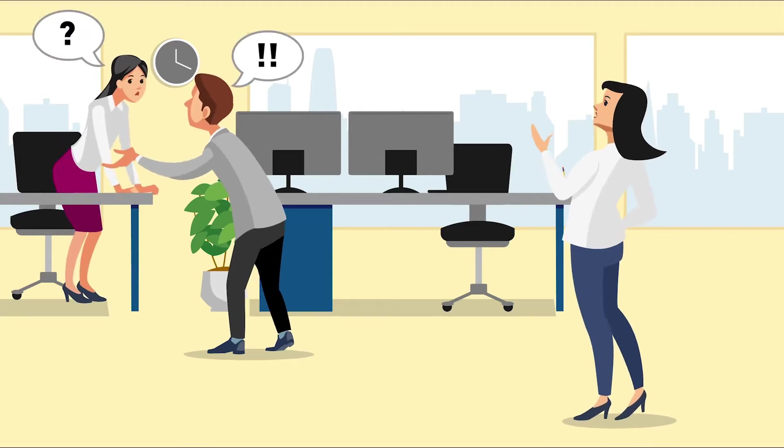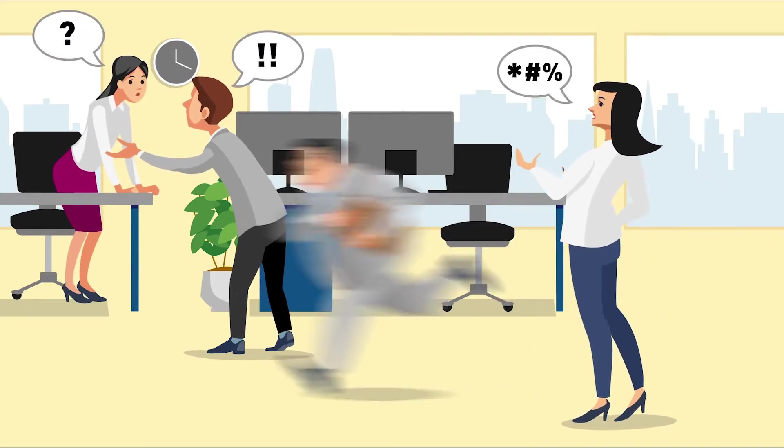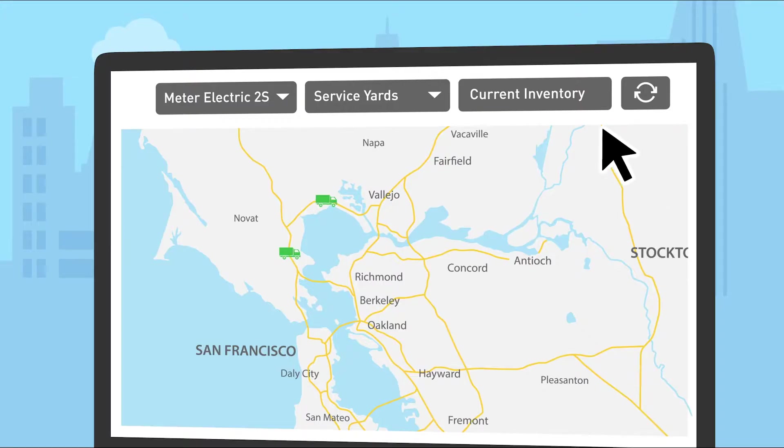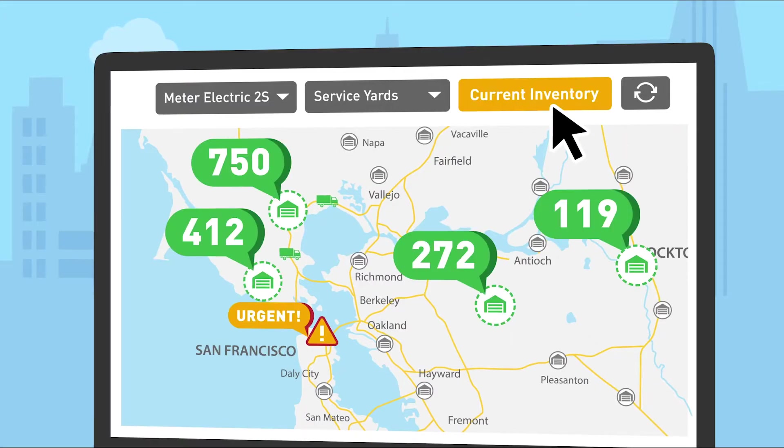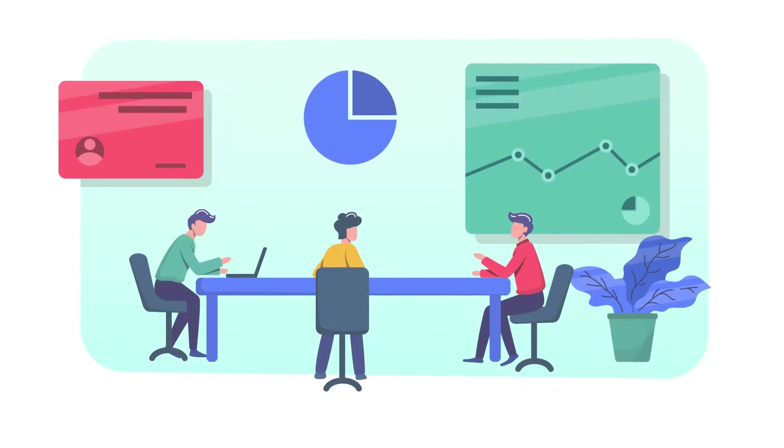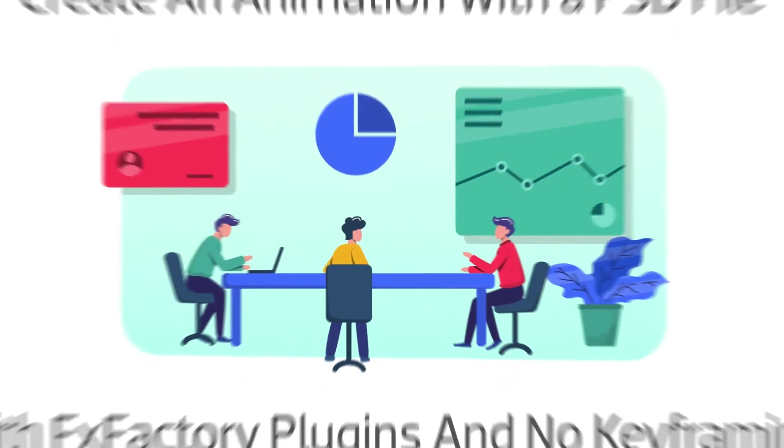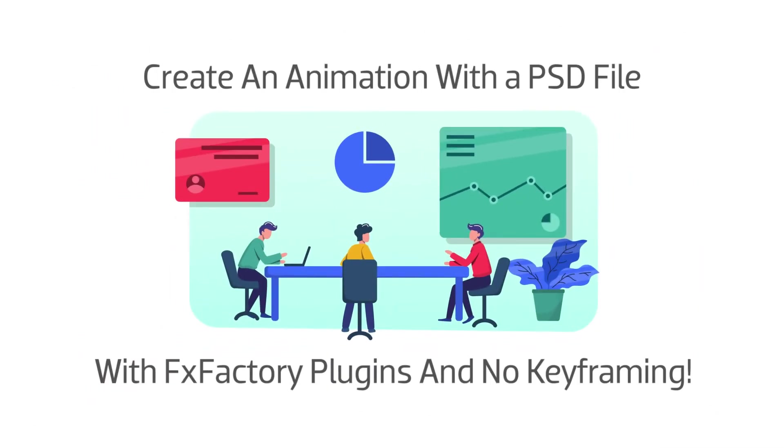In this quick tip video, I'll show you how to create a complex animation with a layered Photoshop file using only FX Factory plugins and no keyframing.